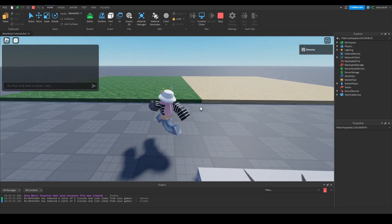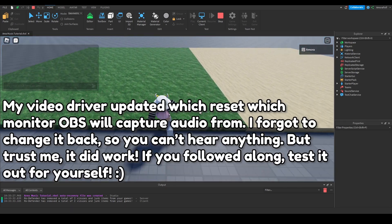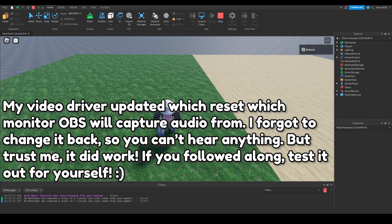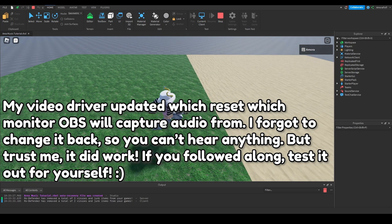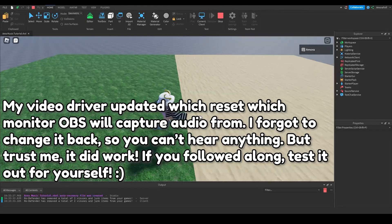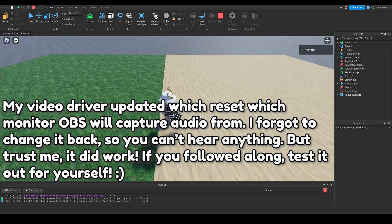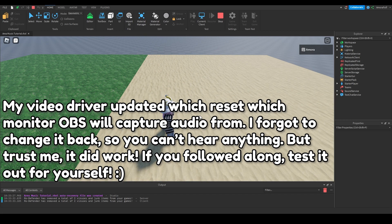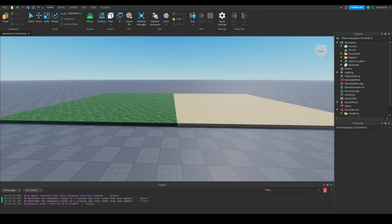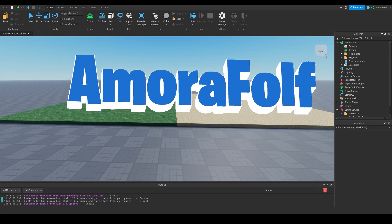When I play-test this, it works. If I walk over to the grass region, you can hear the music playing, and when I walk into the sand region, it plays the sand music. That is our tutorial done — I hope you found this useful and I hope you enjoyed. I hope to see you in my next video. Goodbye.